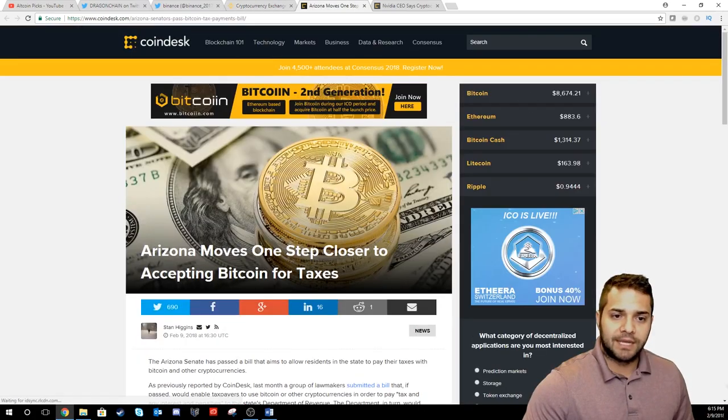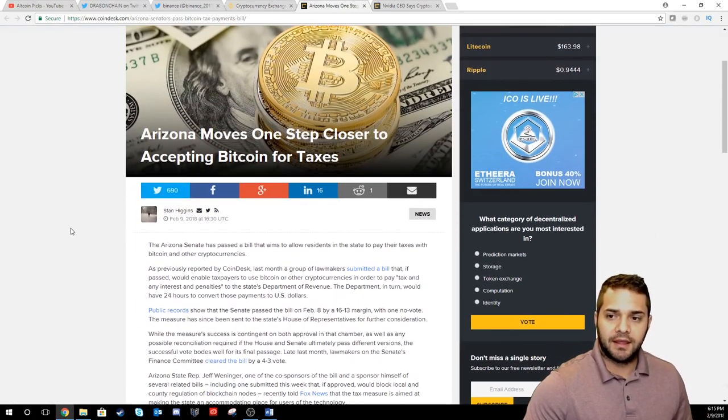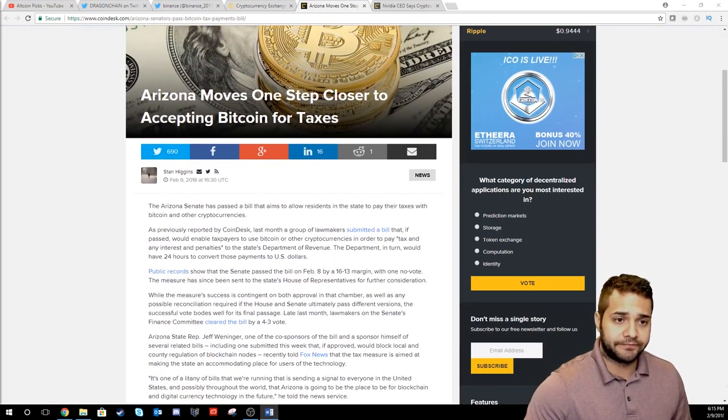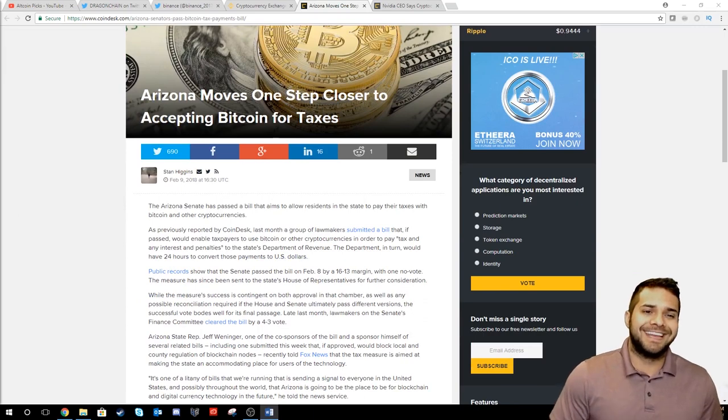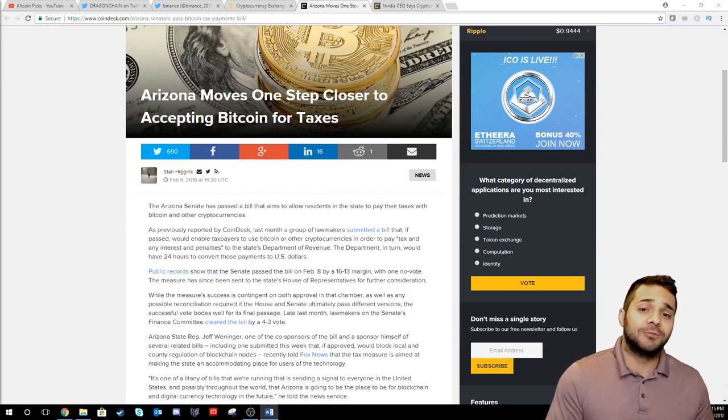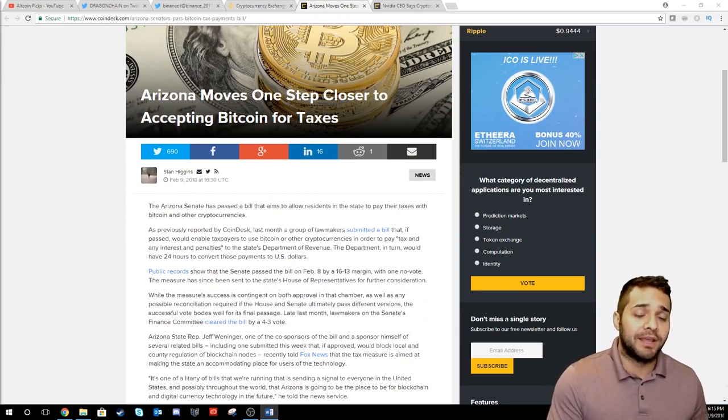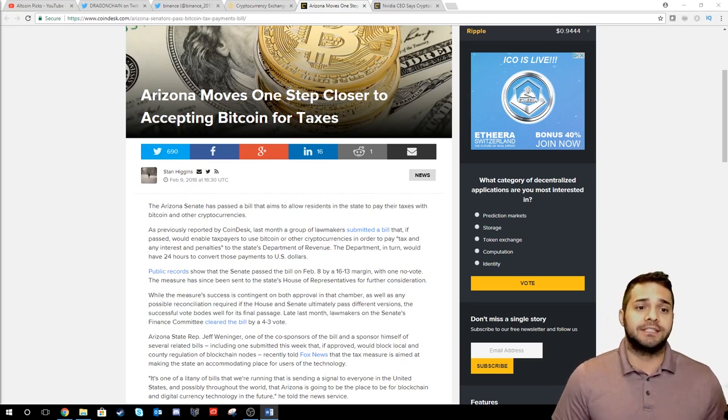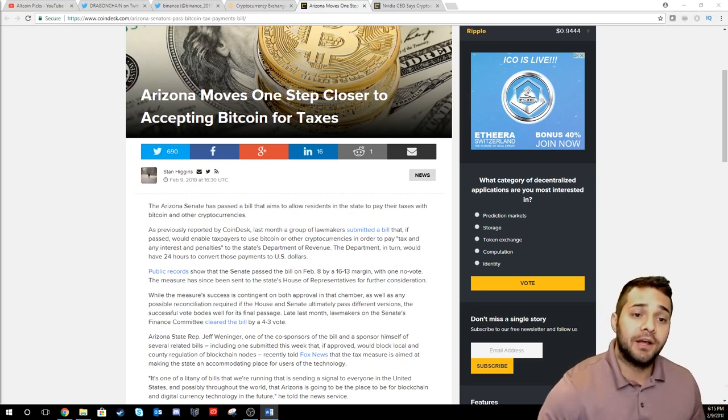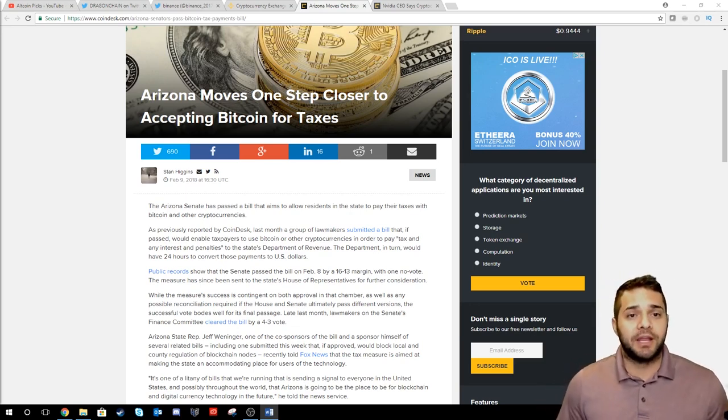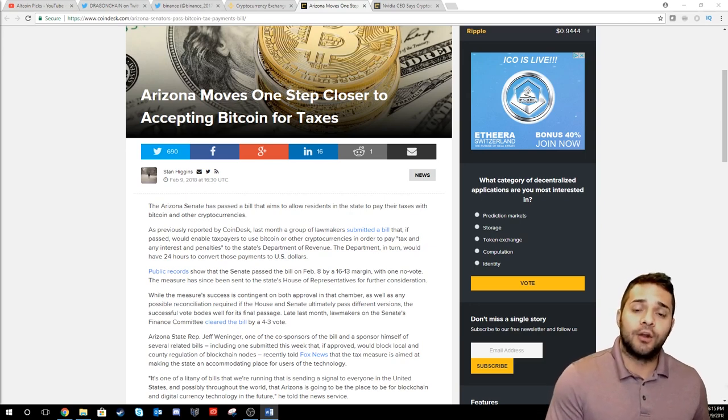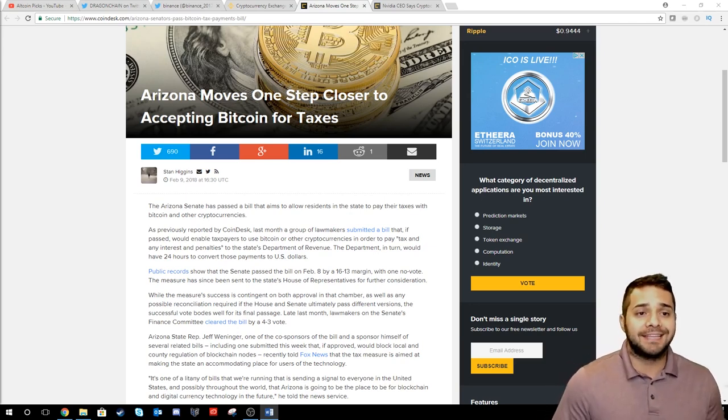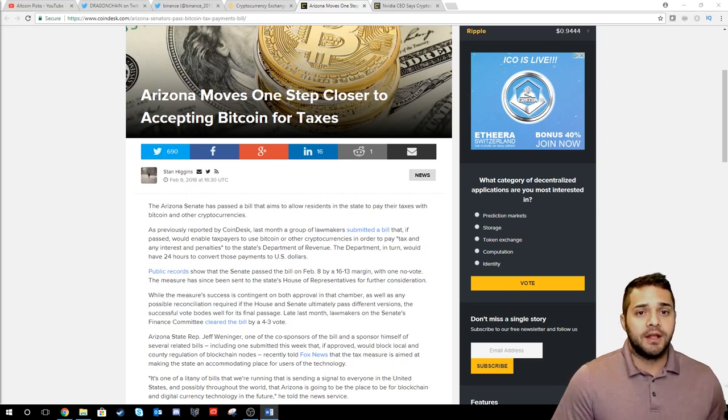Next I want to talk about Arizona. The Arizona Senate has passed a bill that aims to allow residents in the state to pay taxes with Bitcoin and other cryptocurrency. The bill if passed would enable taxpayers to use Bitcoin or other cryptos to pay tax and any interest and penalties to the state's department of revenue.